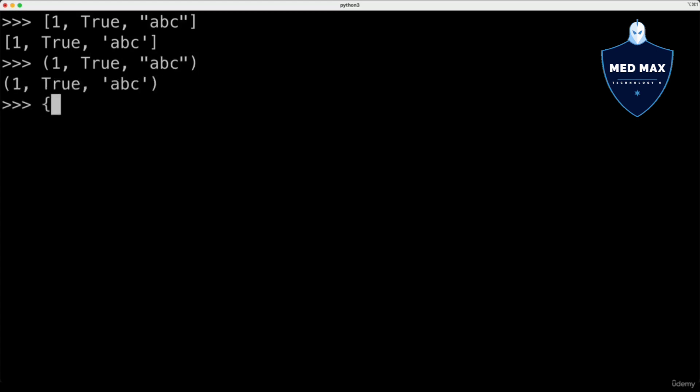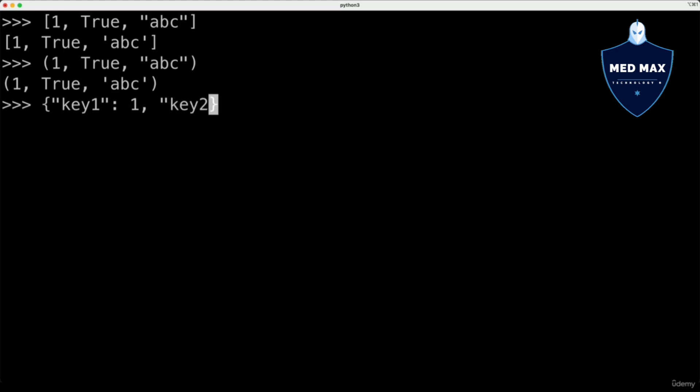Also there are dictionaries, represented by pair of curly braces, and dictionary has key-value pairs, for instance, key1 has value 1, and key2 has value string abc.